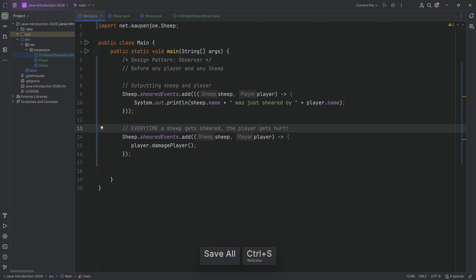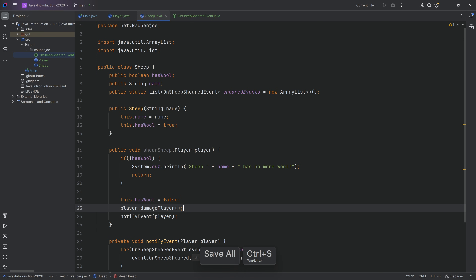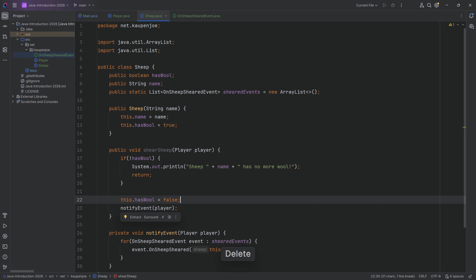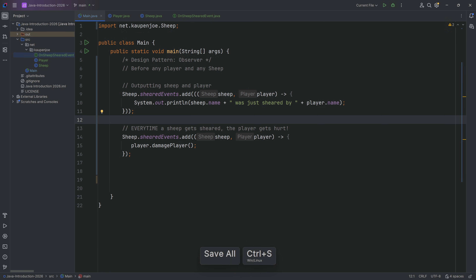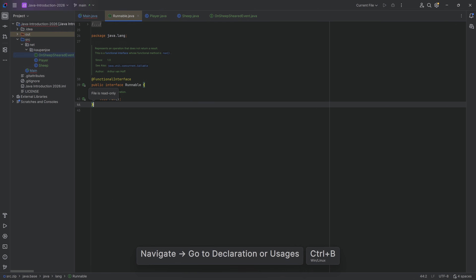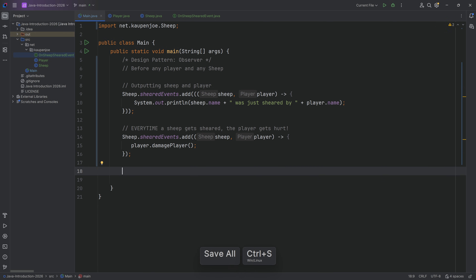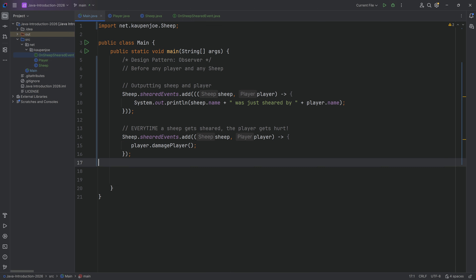You might say: why not just call player.damagePlayer directly in the shearSheep method? You could, but then it always happens. What if you want to remove it at some point? Or, as I've mentioned in a previous lecture, sometimes we don't have access to certain classes—we can't change them. Just like a class given to us by Java that's read-only. In modding you won't be able to change those classes, but luckily smart programmers used the Observer pattern to expose events for us to use.